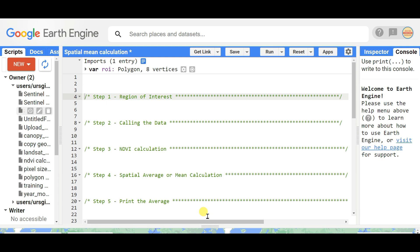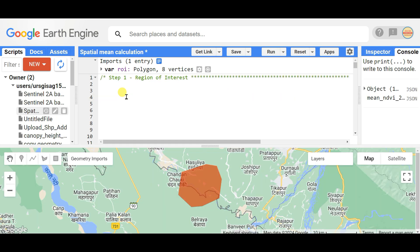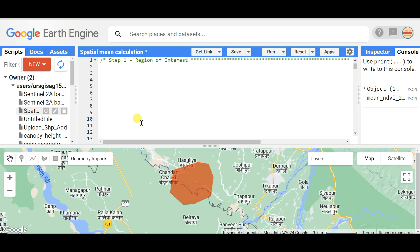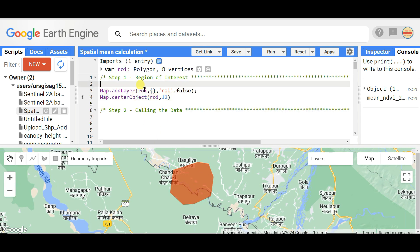Let's start with step one: region of interest. You need to select any region of your study area. I selected this region, added it as a map layer with 'map.addLayer(roi)', and used 'centerObject' at zoom level 12.